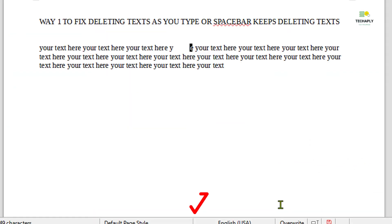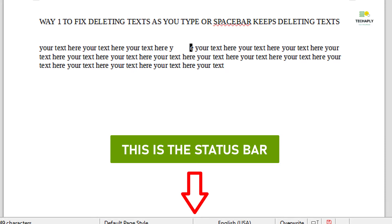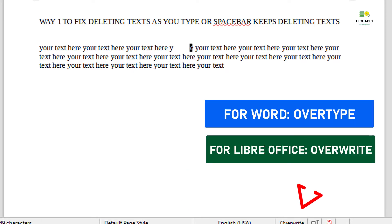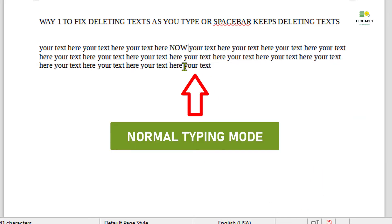Way number one: The easiest way is to look directly at your Word document status bar and find the overtype or overwrite mode. Now click on it to turn it back to normal mode.